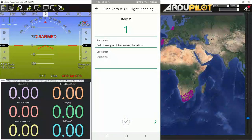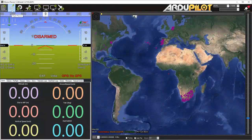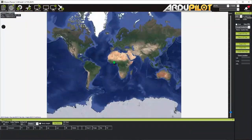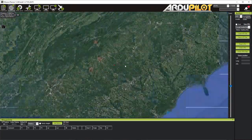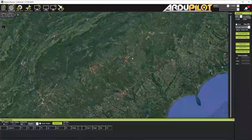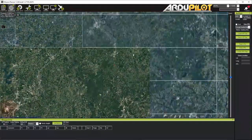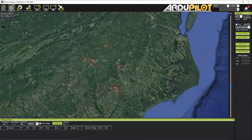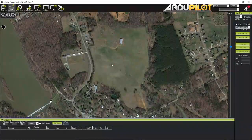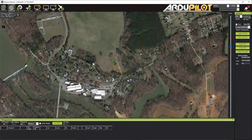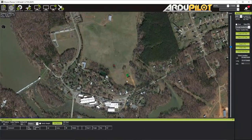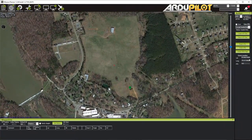Item one: set home point to desired location. This isn't a new thing with VTOLs, but we're going to start off with it. Right now our home point is at zero, zero — out in the middle of the ocean. To set the home location, I'm just going to right-click here and click 'Set Home Here.' Our home location is set, our altitude above sea level is set, so we're good to go.